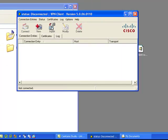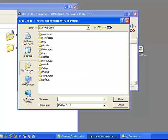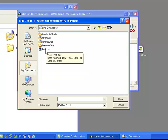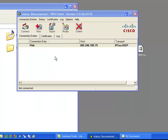In the VPN client, we're going to select Import, navigate to My Documents, and import that PCF file.